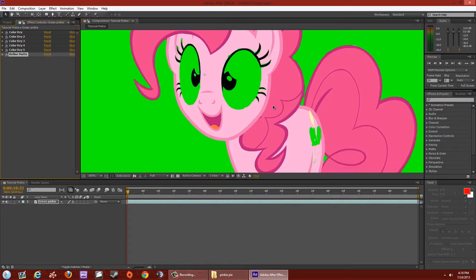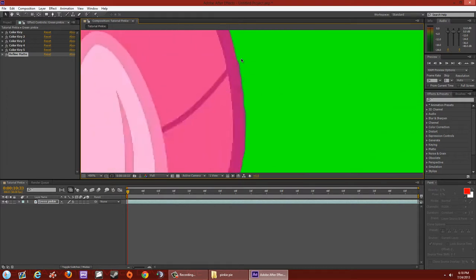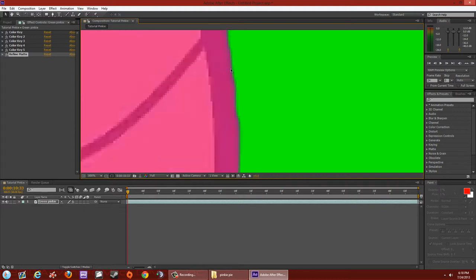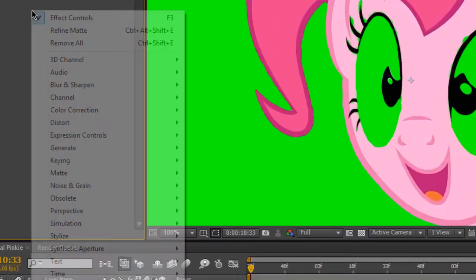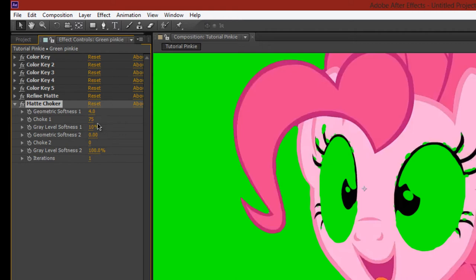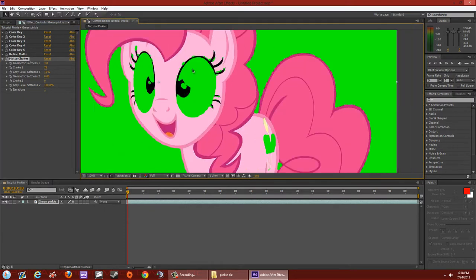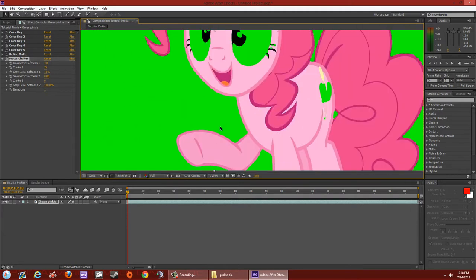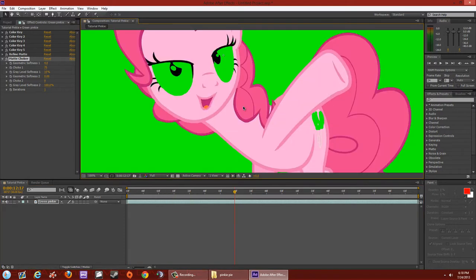This next step is optional — it depends on your taste. If you want to trim the edges a bit more to get rid of any grayish-looking fringe, right-click, go to Matte > Matte Choker. By default it trims down the size just a little bit. Scroll through the timeline — it looks good enough.